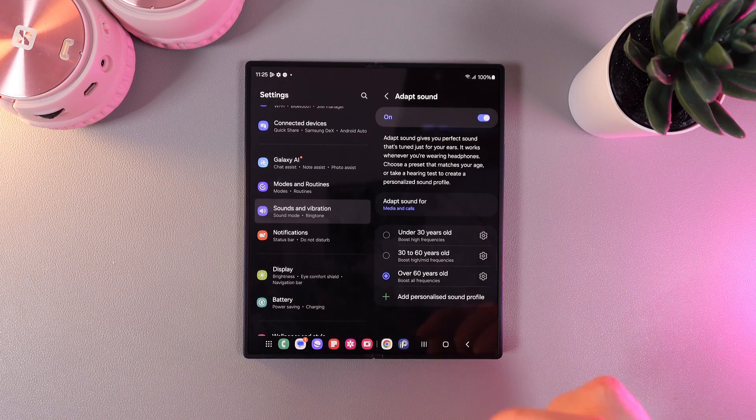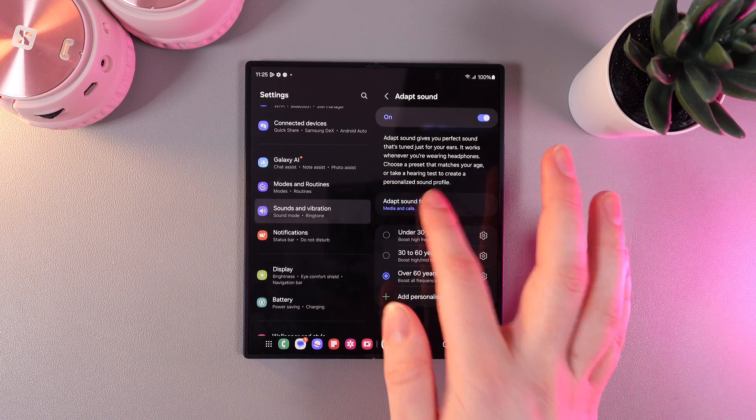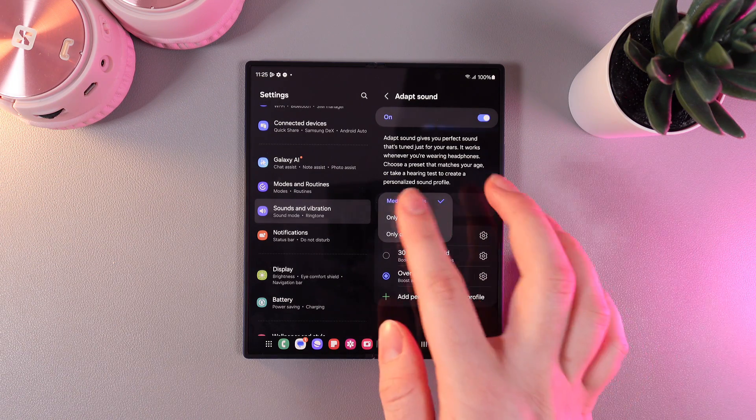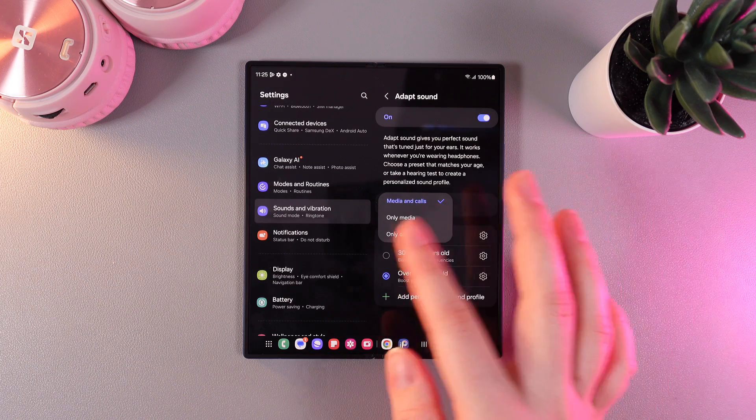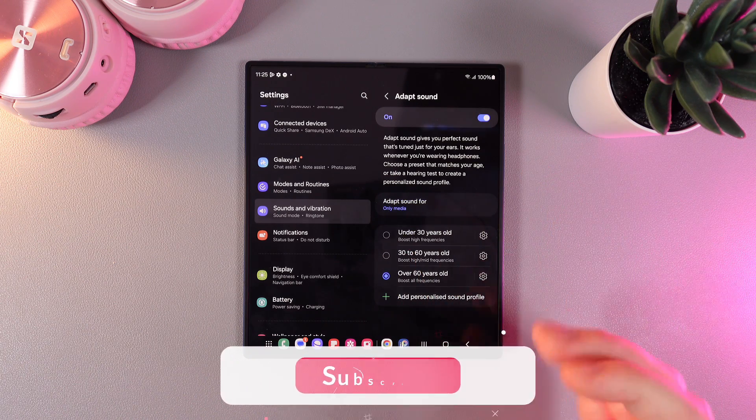And that's it, here you can also choose what you want to adapt the sound for: media and calls, only media, or only calls.